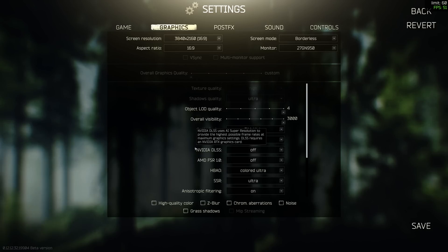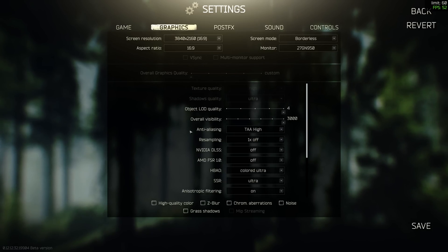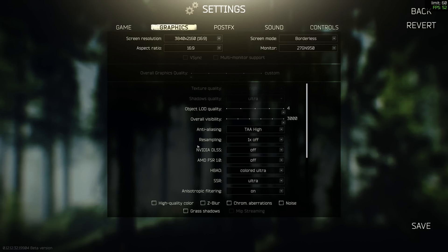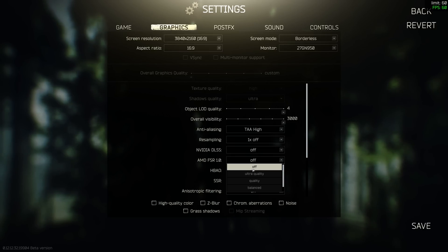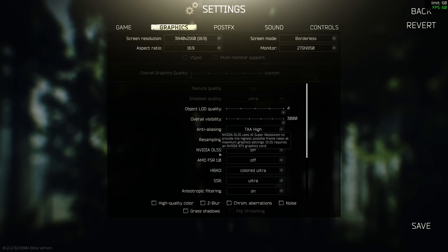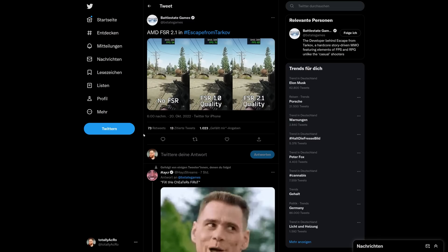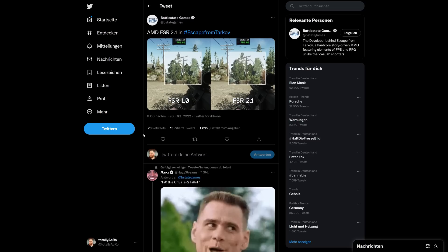DLSS stands for Deep Learning Supersampling and only works on NVIDIA RTX graphics cards. NVIDIA trains an AI with extremely high resolution footage of the game, enabling the graphics card to render at a significantly lower resolution and then scale it back up using Tensor cores — the AI cores — while losing only minimal image quality. AMD FSR tries to achieve the same with a different method using an AMD-owned algorithm, with no AI training required. FSR works on most current cards from NVIDIA and AMD, so you don't need an RTX card. However it looks worse than DLSS, at least in version 1.0 — though FSR 2.1 is coming soon and may be competitive.